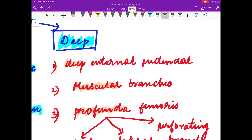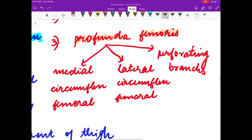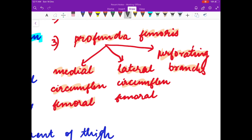You also have to know the three branches of the profunda femoris: the medial circumflex femoral, lateral circumflex femoral, and perforating branches. An important question: the lateral circumflex femoral artery is a branch of the profunda femoris artery — it is not a direct branch of the femoral artery.